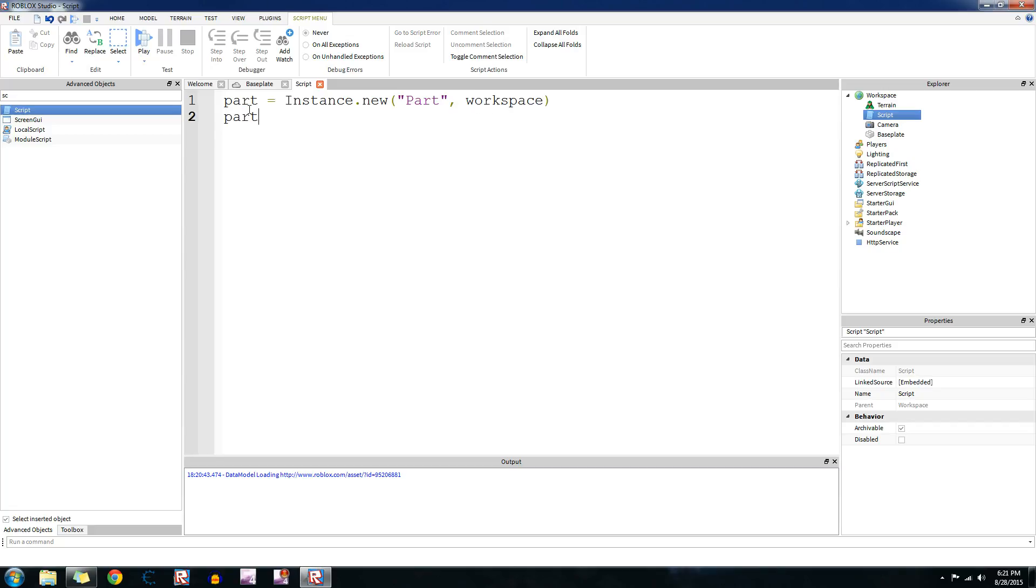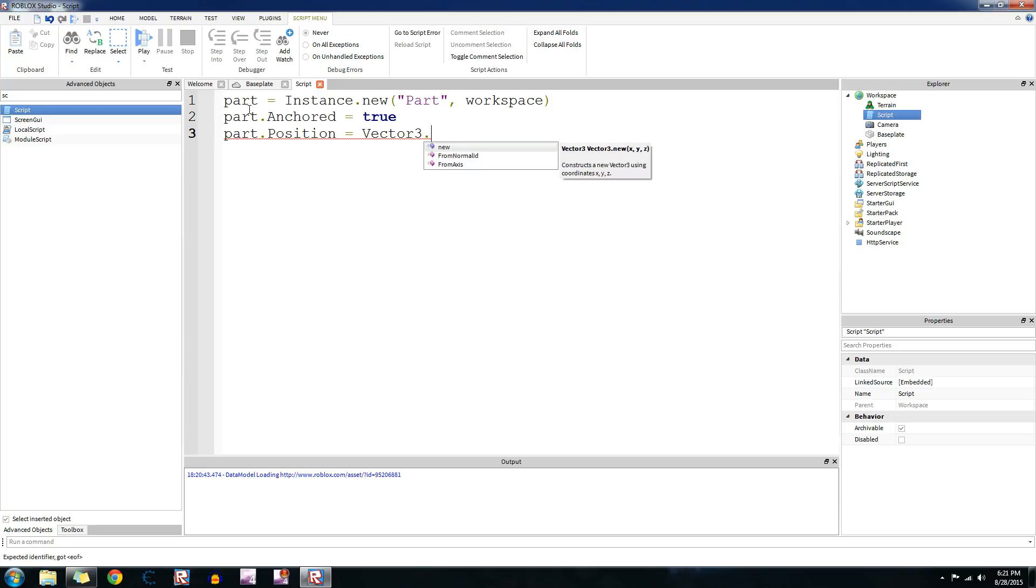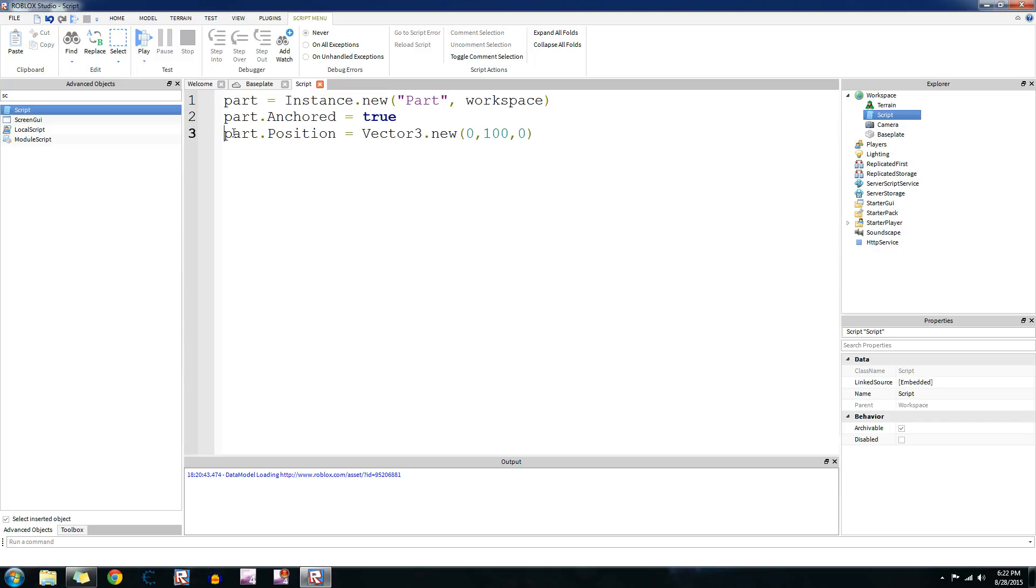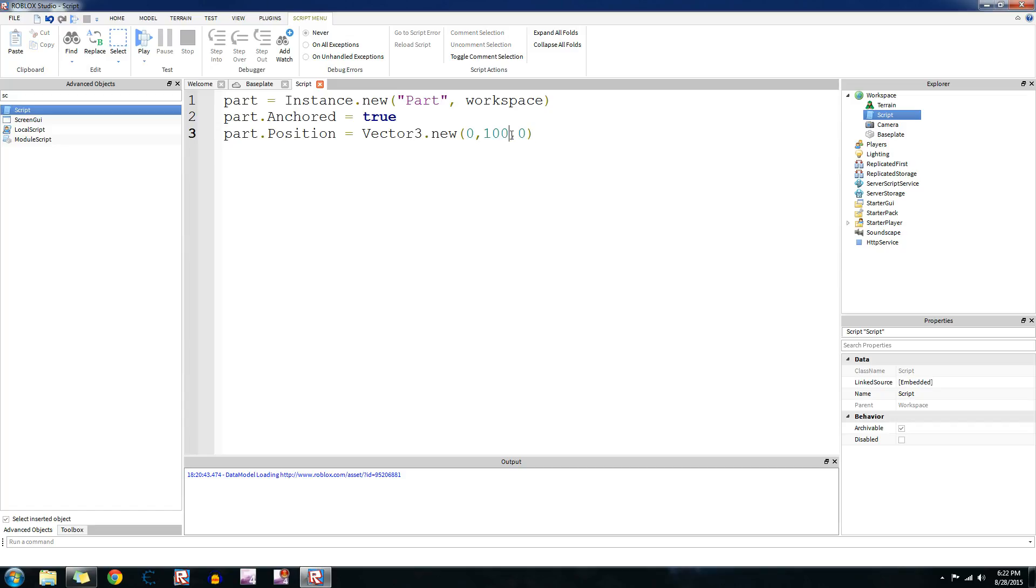We're going to make it anchored part. And then part.position is vector3.new. Let's do 0, 100, 0. So I described these things in the last tutorial. Part.position.new is going to create a part in the workspace. It's going to disable gravity for the part and then setting the position to 100 studs in the air and 0 in 0.